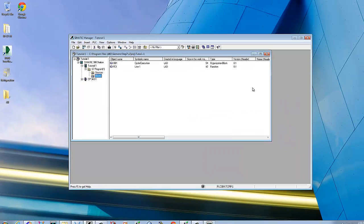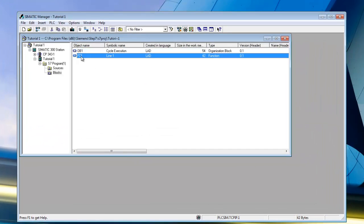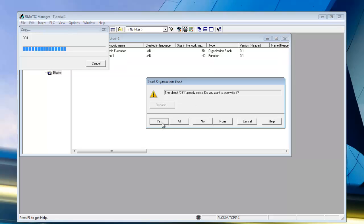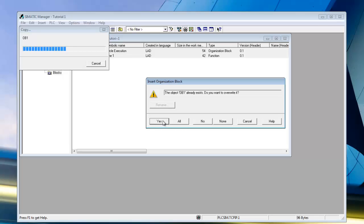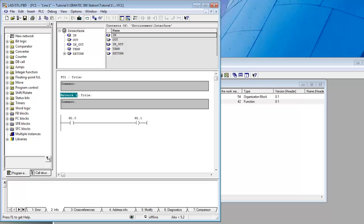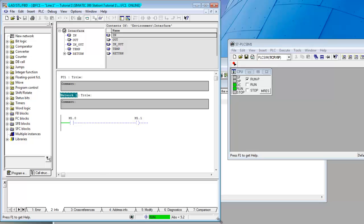We'll go ahead and download this to our simulator using the download button. We'll override it and everything has been downloaded to the processor. We can open up the function block to modify it and see it actually running. In the simulator, we'll go from Stop to Run Program and now it's running. To view it working, go up to the eyeglasses icon and select it — now it shows you're online with the simulator.